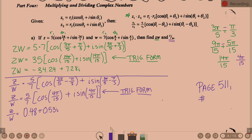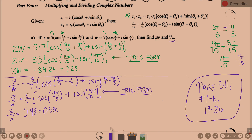On page 511, problems 1 through 6 and 19 through 26 are what you're being asked to work. Juniors, bring it back tomorrow. Seniors, bring it back Wednesday — though you can bring it back tomorrow if you want, it's just not required until Wednesday for seniors.